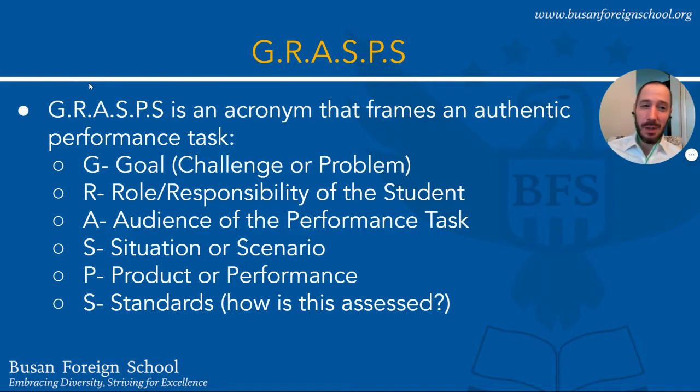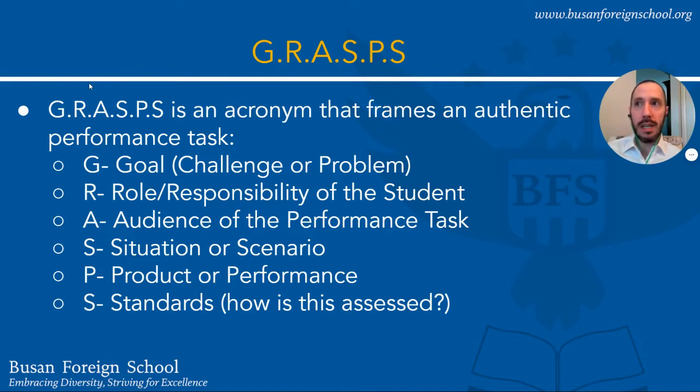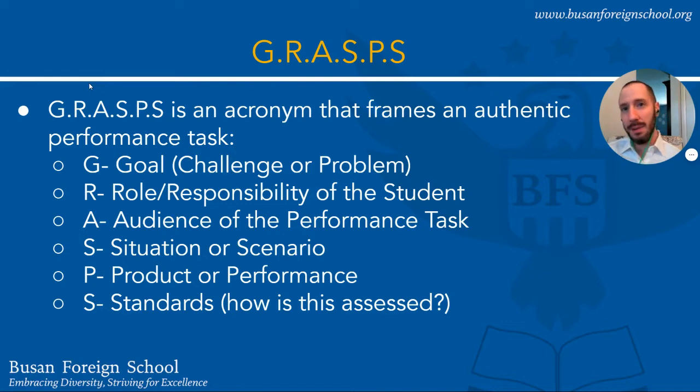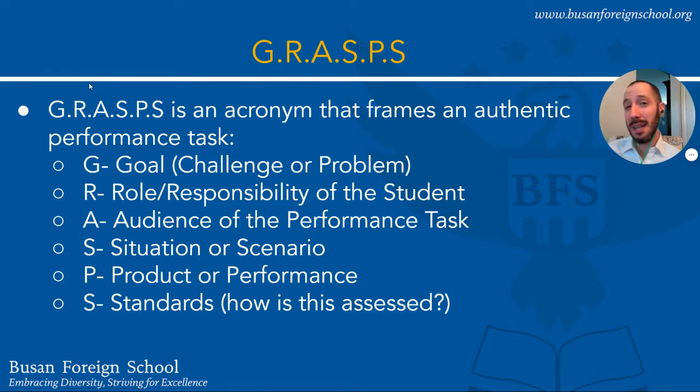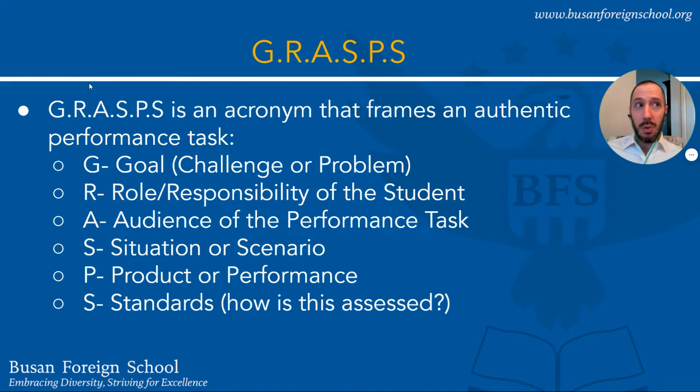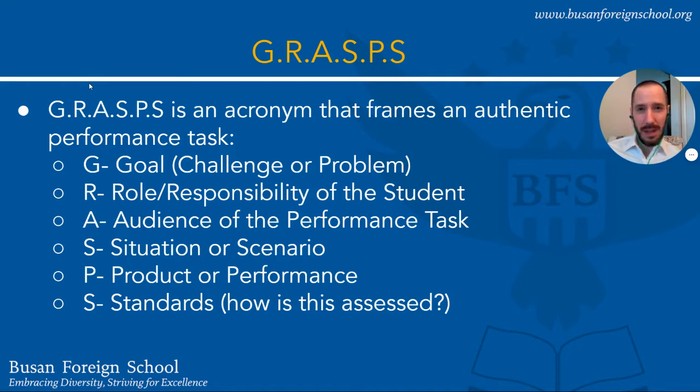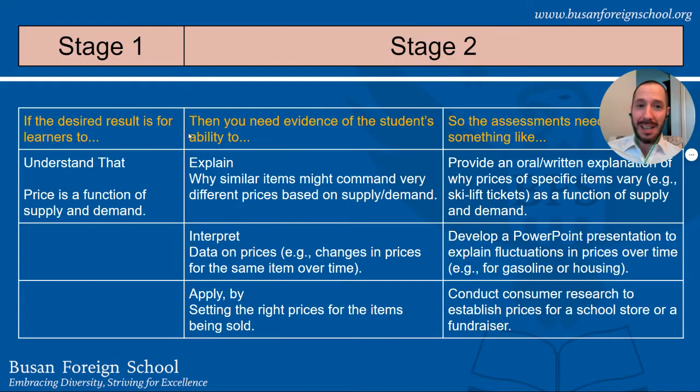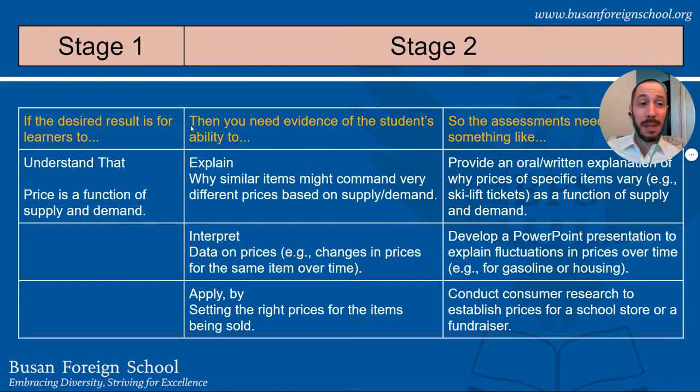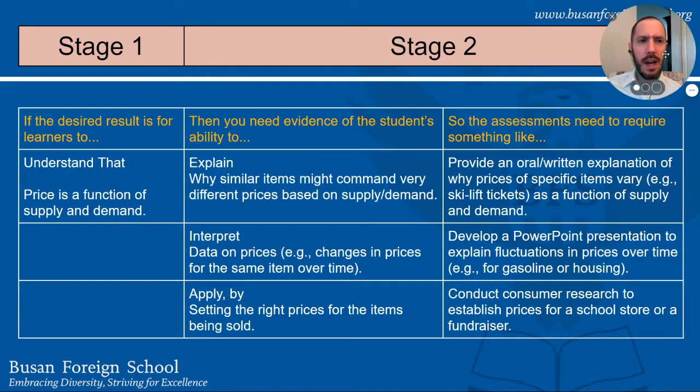And lastly the Standards. Really what we're looking for there is how is it assessed? Are we creating a grading tool? That could be something that's rubric based or checklist based. Depending on the standard, is our grading tool giving students an accurate representation of what we're expecting of them and is it giving us valuable feedback on if they've learned what our standards are or not?